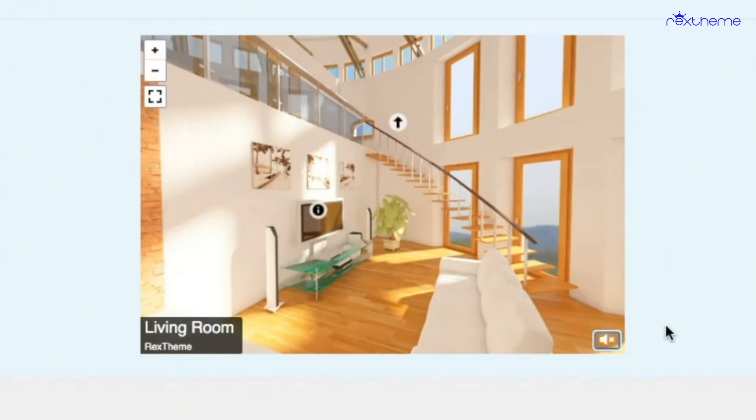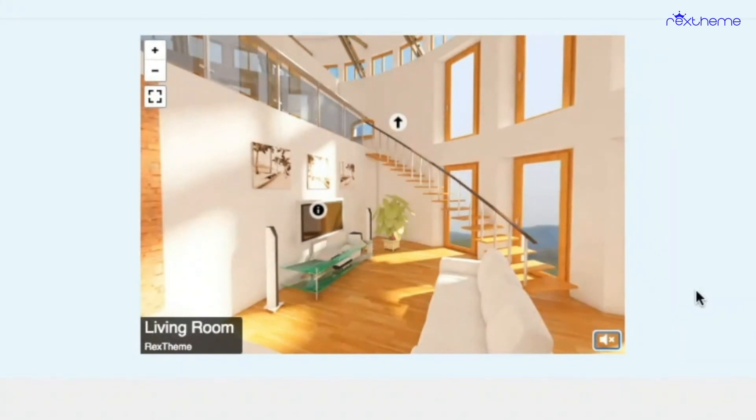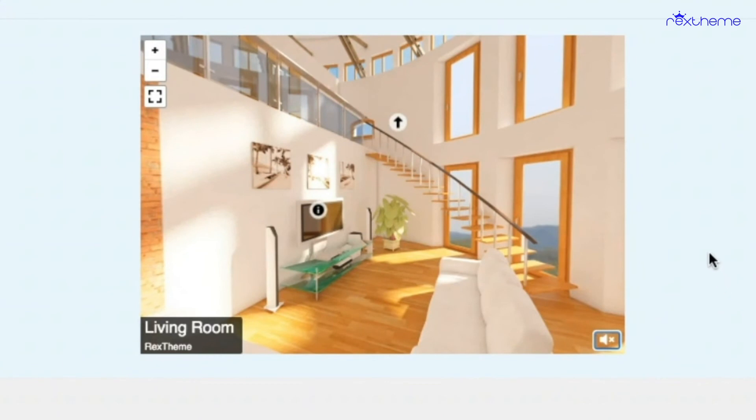If I would turn the autoload on, then whenever the tour would load the music would start playing, and if I click on it it would pause. If I turn the loop on, then when the music length is over it will restart again.